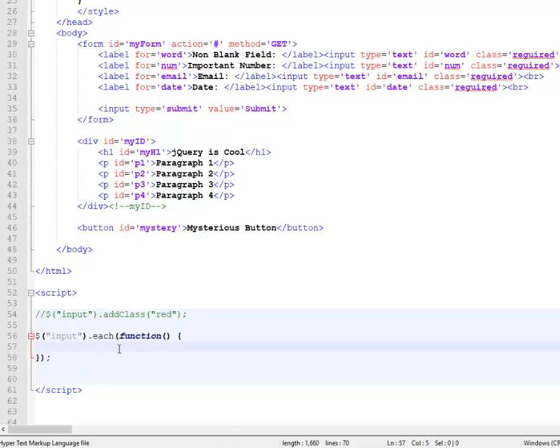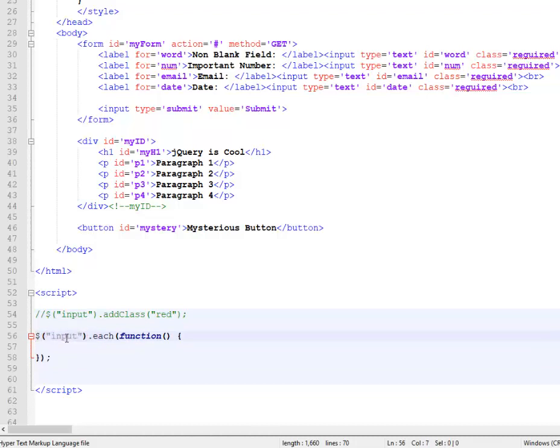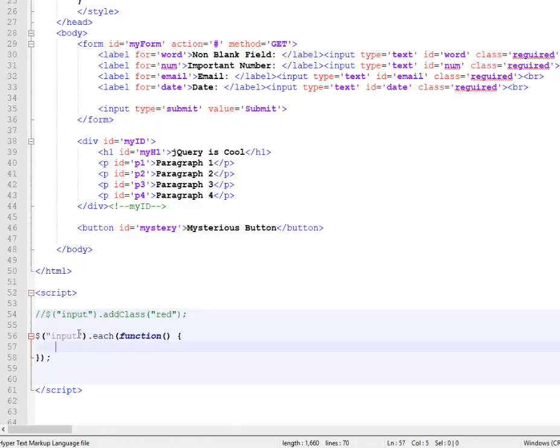So this right here is going to iterate through everything in that set. Like I said, when you write this jQuery selector, you probably think of it as grabbing an element, but it really grabs all the elements matching whatever criteria you have. And this worked just fine.